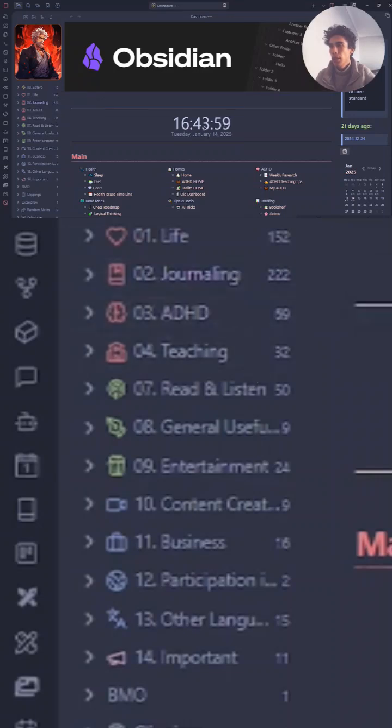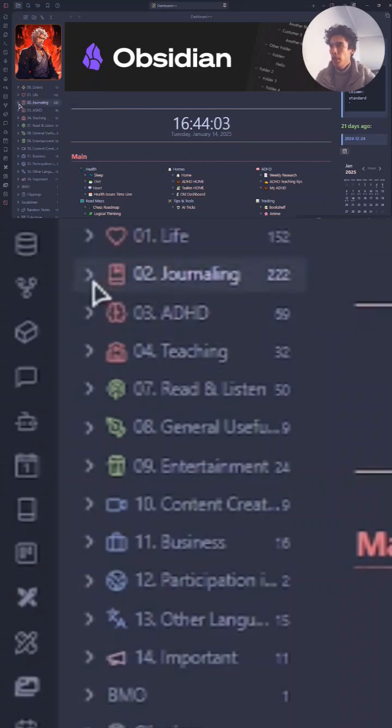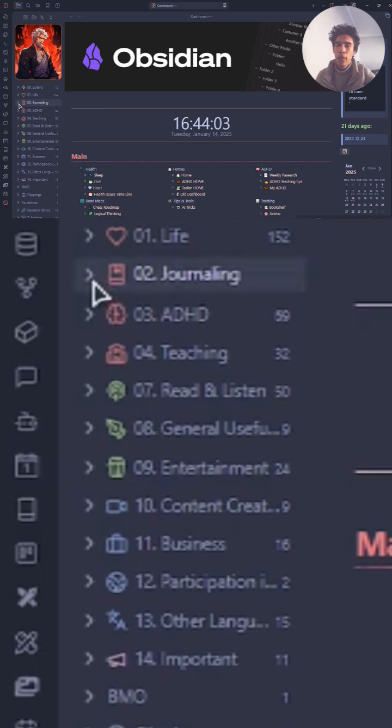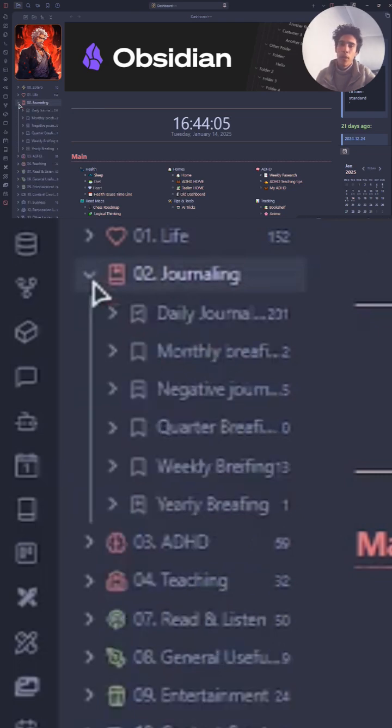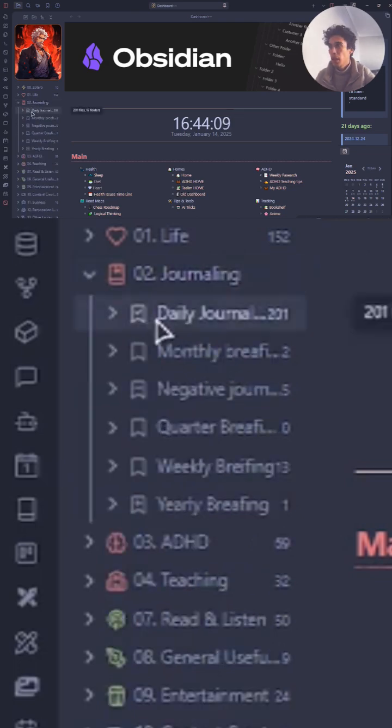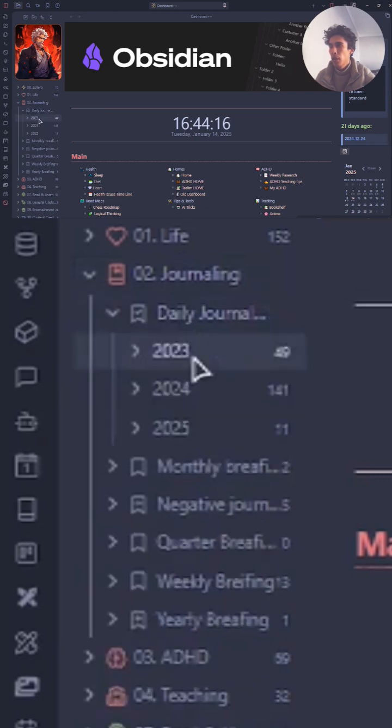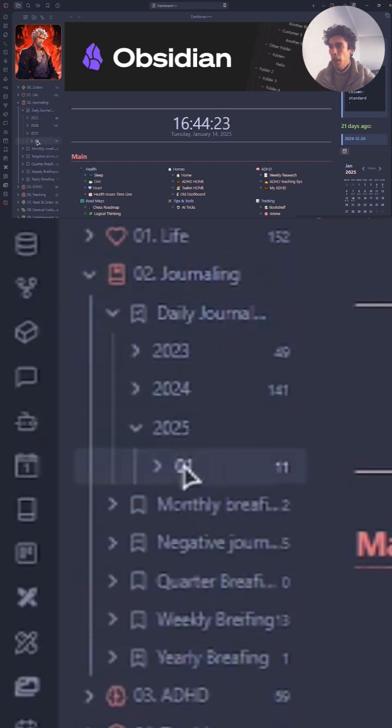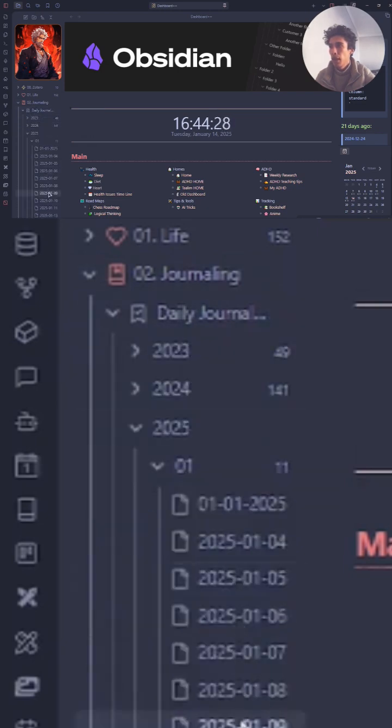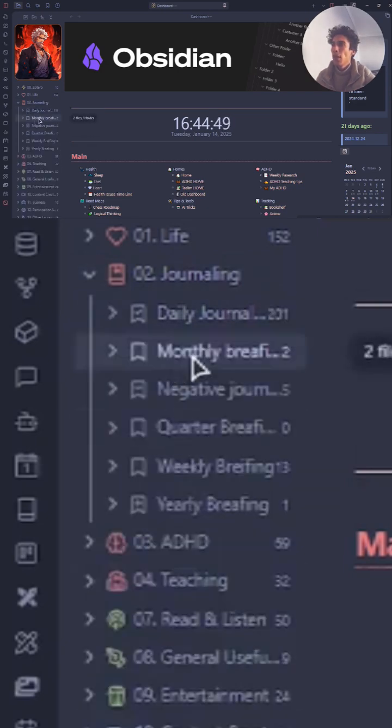I can access the journaling from the calendar or from the folder which is organized using the Periodic plugin that organizes the folders. So there is daily journaling categorized to years, months, and days. There is the monthly briefing.